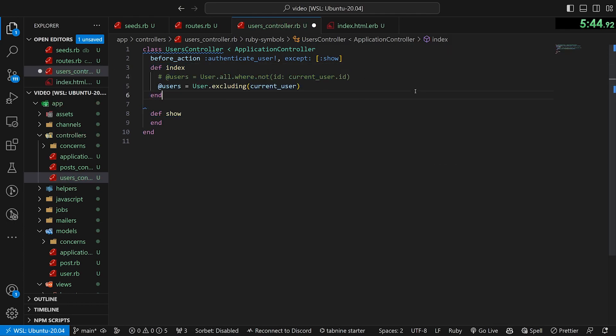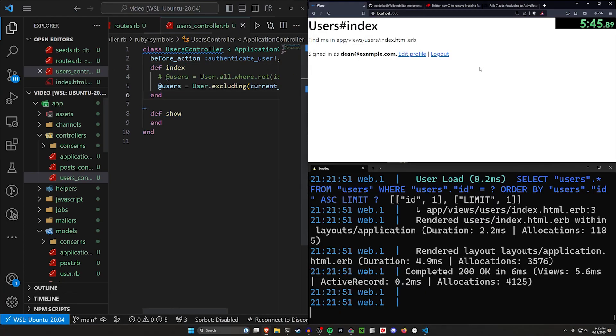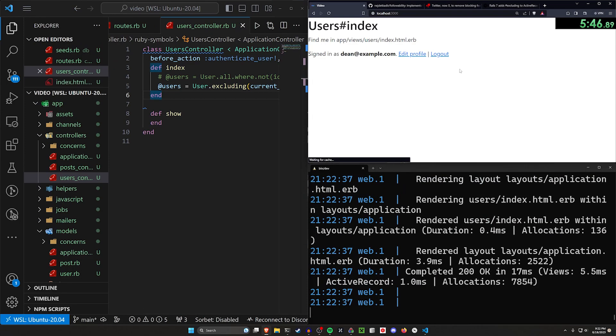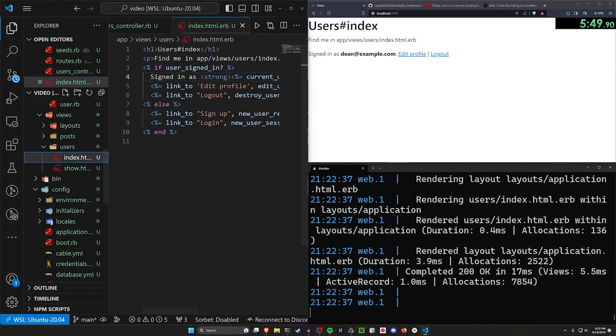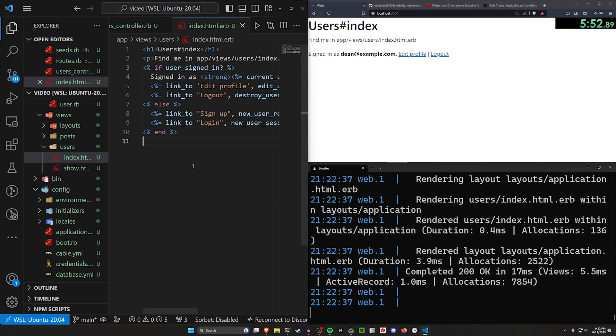So we can do this. This will give us all of our users except for the current users. If I come in here and I refresh now, and we come down to our index page, in our index page, we can iterate through all of those users. So we'll just do this real fast.